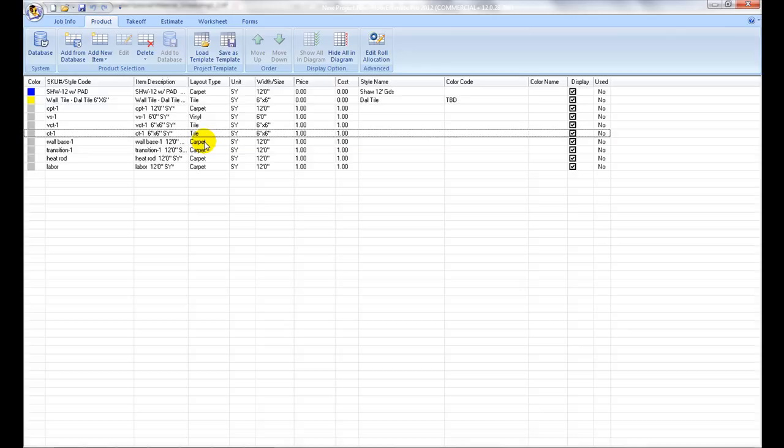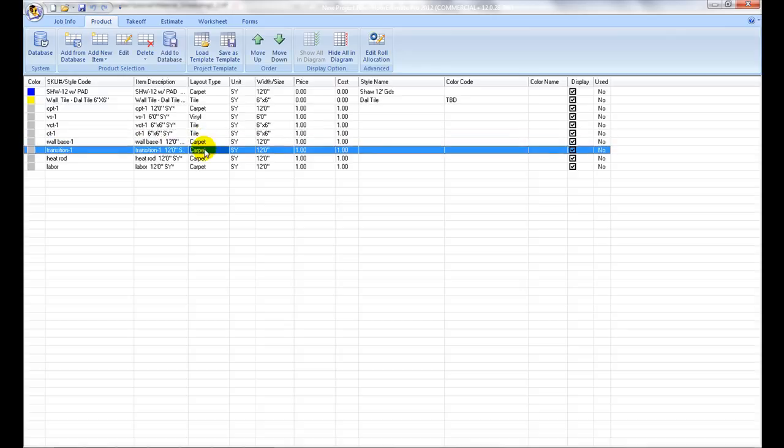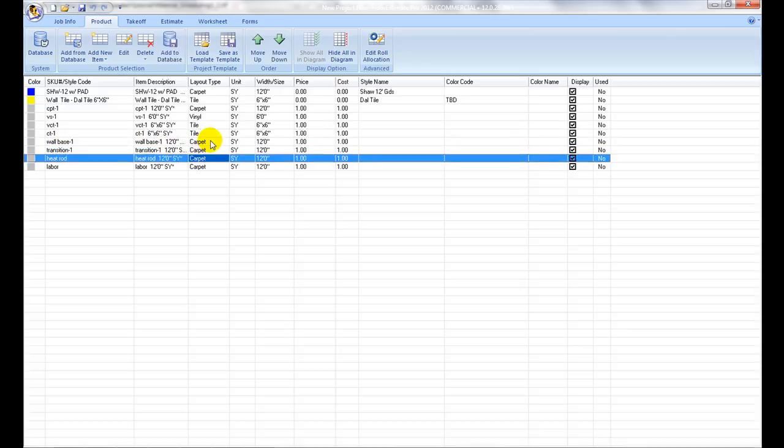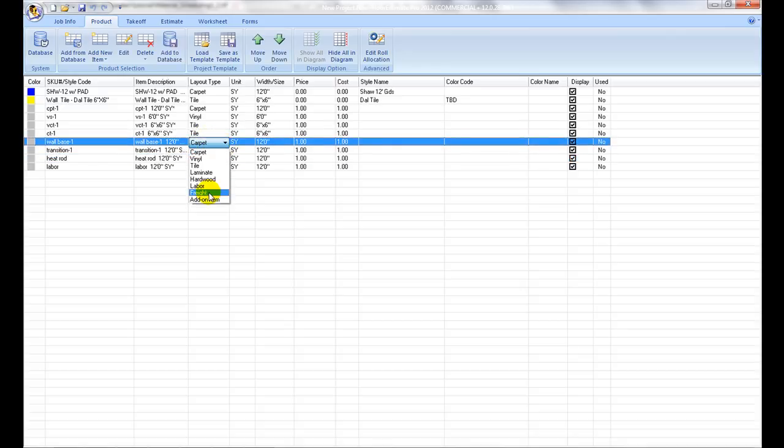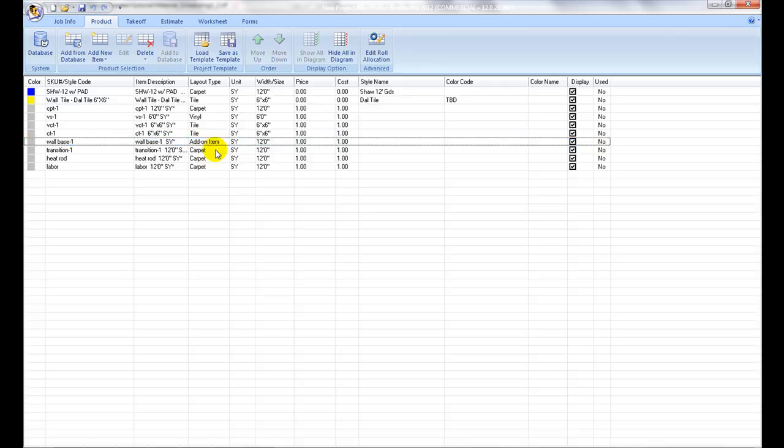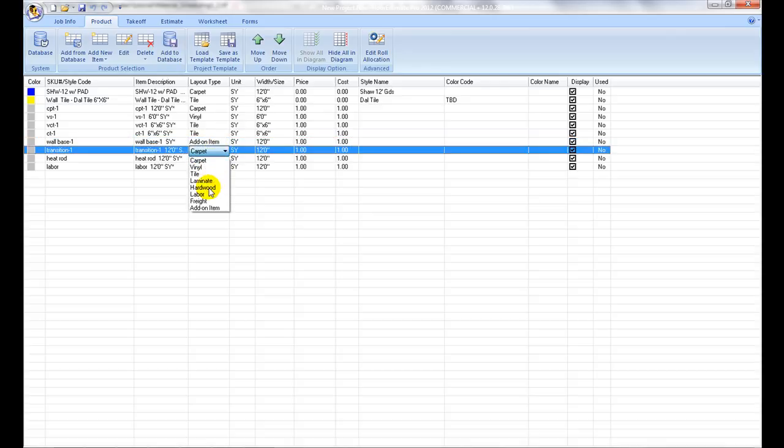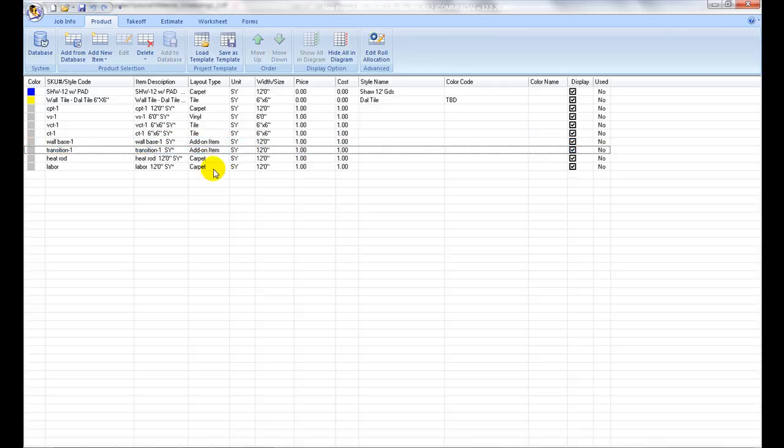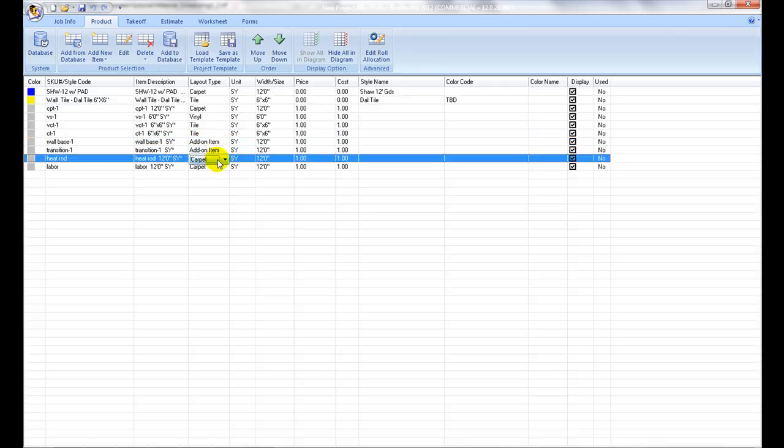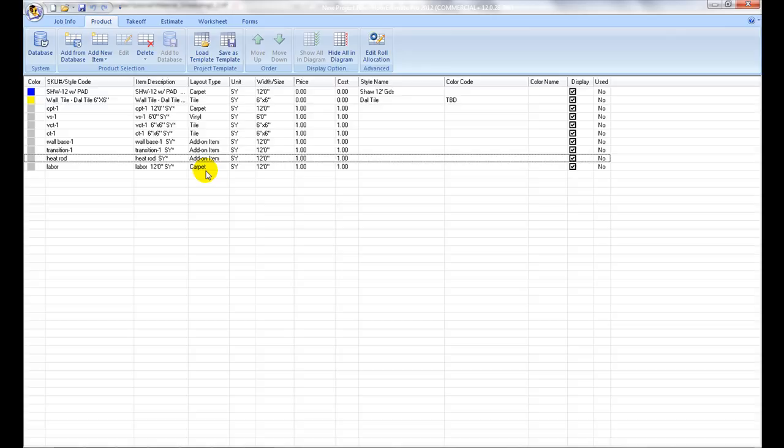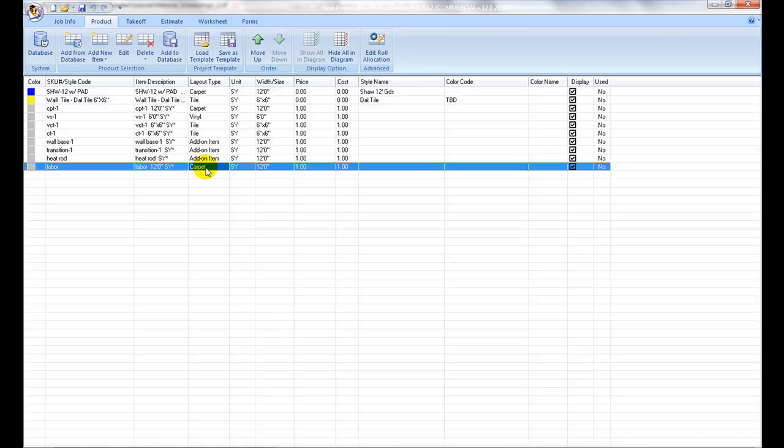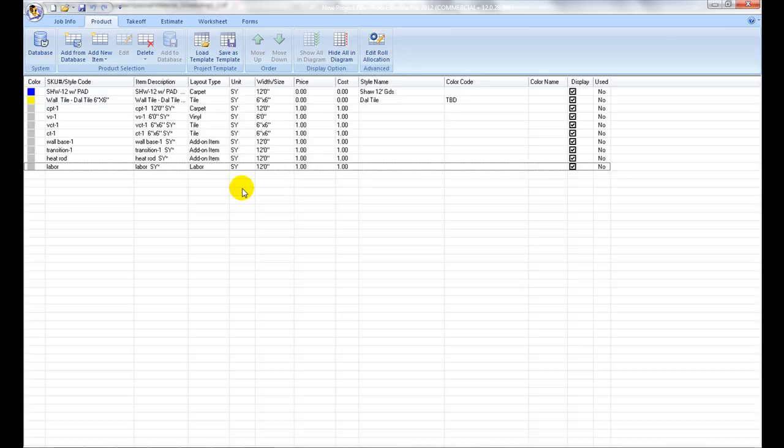For installation add items such as base, underlayment, heat welding rod, select add-on as its layout type. If it is labor or freight, select labor or freight. This will ensure that all items are categorized properly in the worksheet at a later stage.